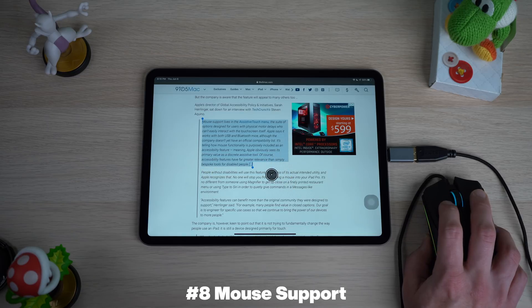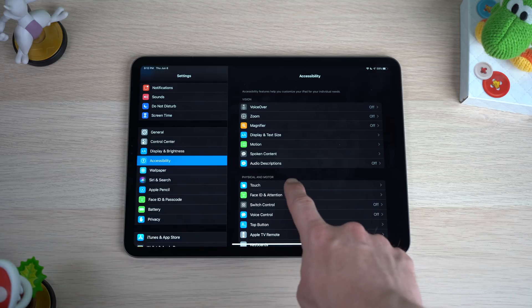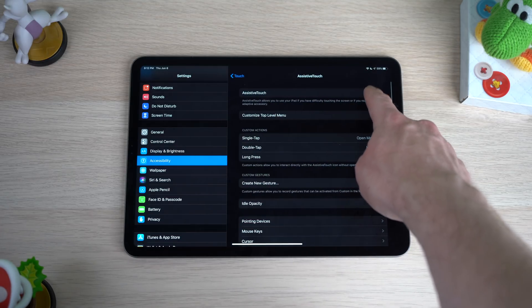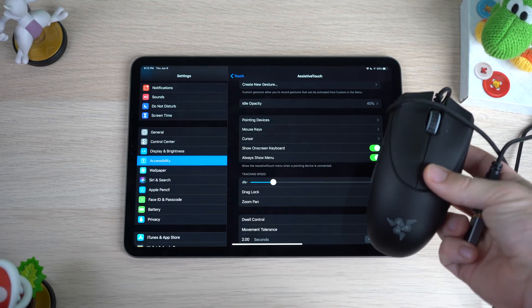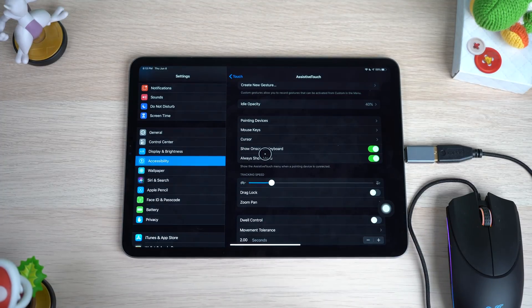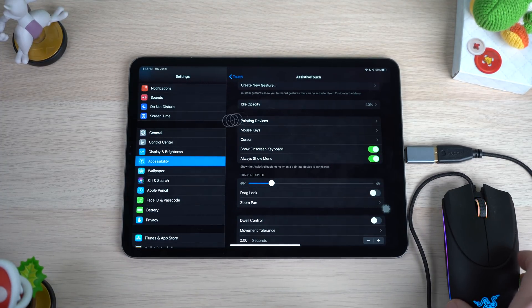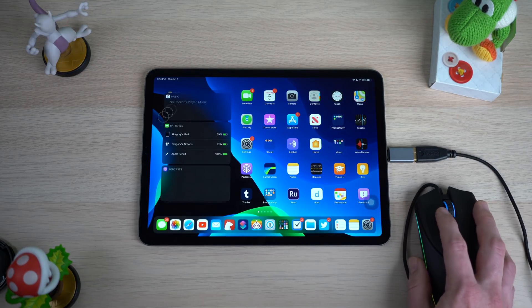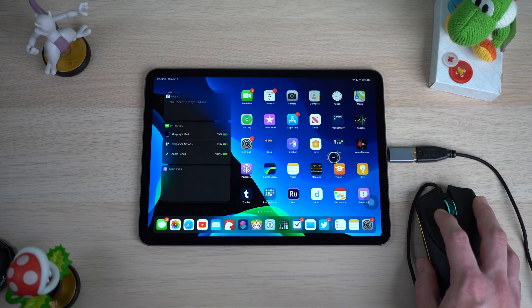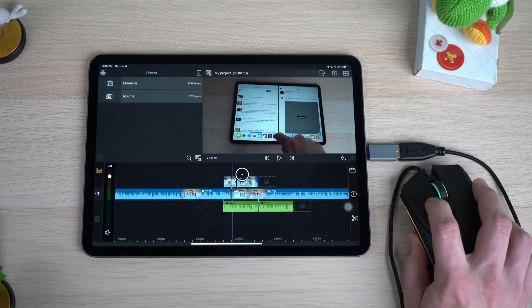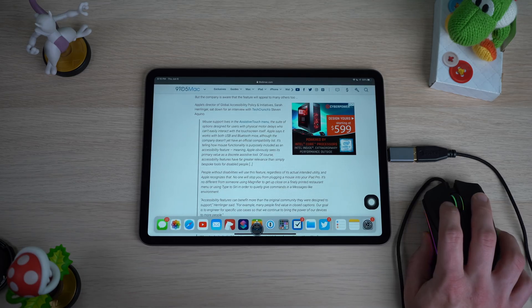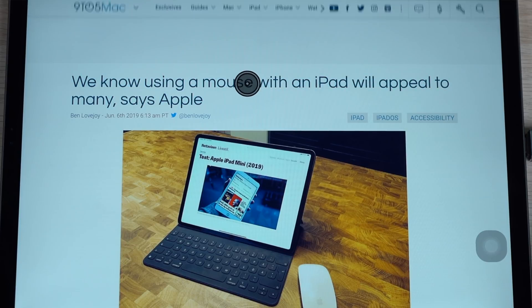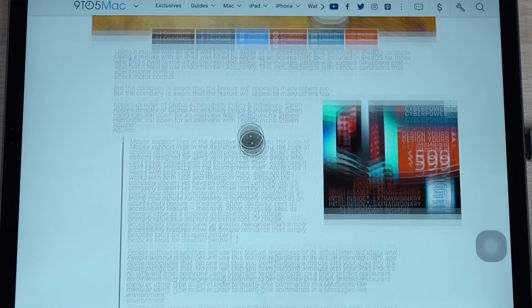One of the bigger changes to iPadOS is mouse support for the first time ever on an iPad. Mouse support isn't enabled by default, but you can go into Accessibility settings, find Assistive Touch, and turn that on for full mouse support. I took my Razer gaming mouse, put it on a USB-C dongle, plugged it into my iPad Pro, and it worked just fine — it even lit up with Razer Chroma. You can move around the home screen, scroll web pages, and use pro applications like LumaFusion. My only gripe is the circle reticule — I'd prefer a regular mouse pointer.